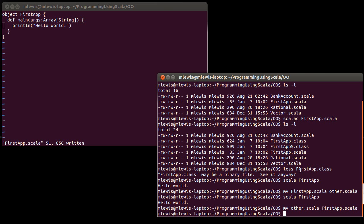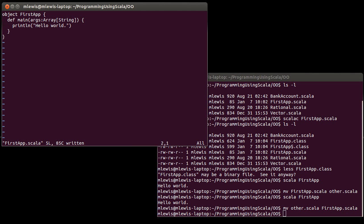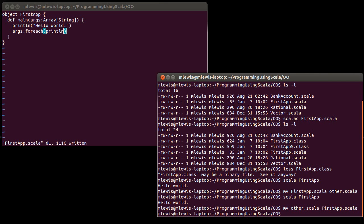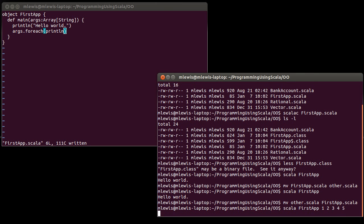The other thing that we should demonstrate here is that we actually can use these command line arguments. And so I just want to edit the script so it prints them out. Now, I'm going to try just running Scala on FirstApp and give it some arguments. And what happens? There are no arguments. Why not? Well, because when I run this in this way, this is actually running the compiled version.